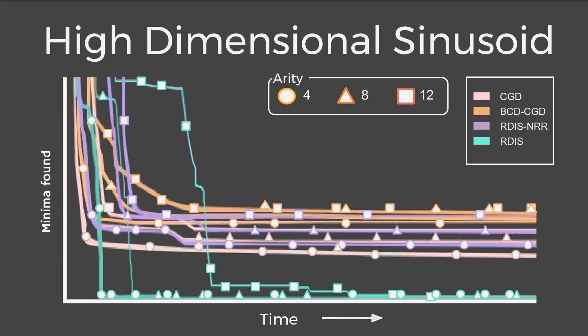On the front of high-dimensional functions, R-D-I-S initially paled in comparison to domain standard algorithms, but after some time it raced ahead of the pack with a decisive lead in effectiveness.